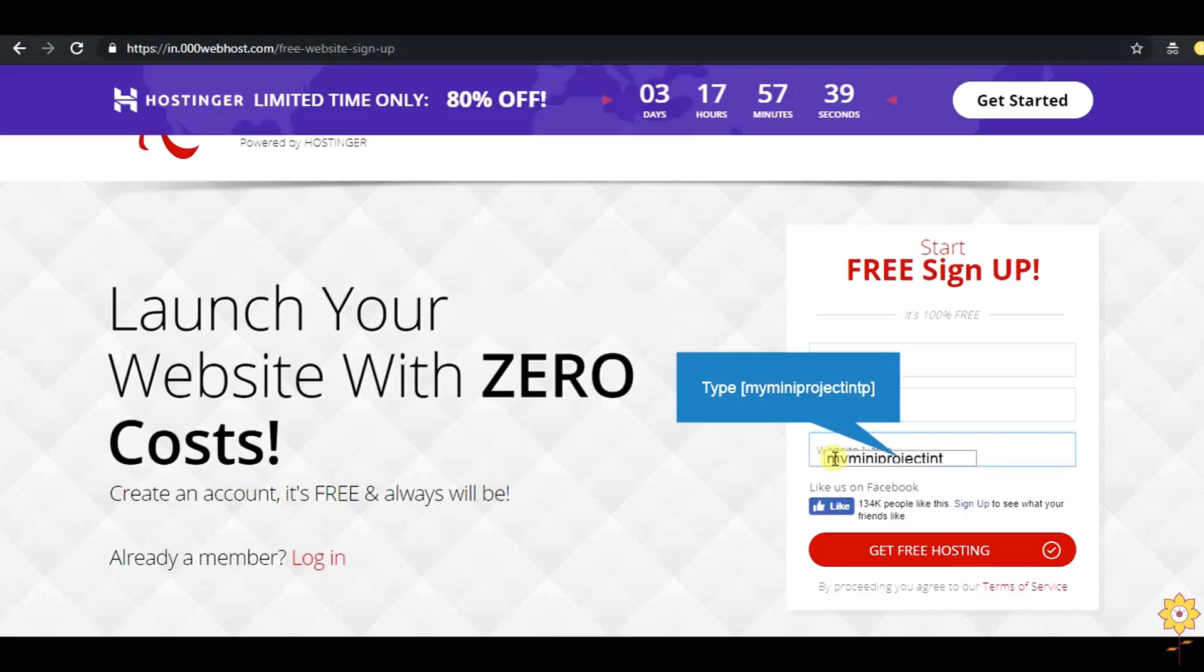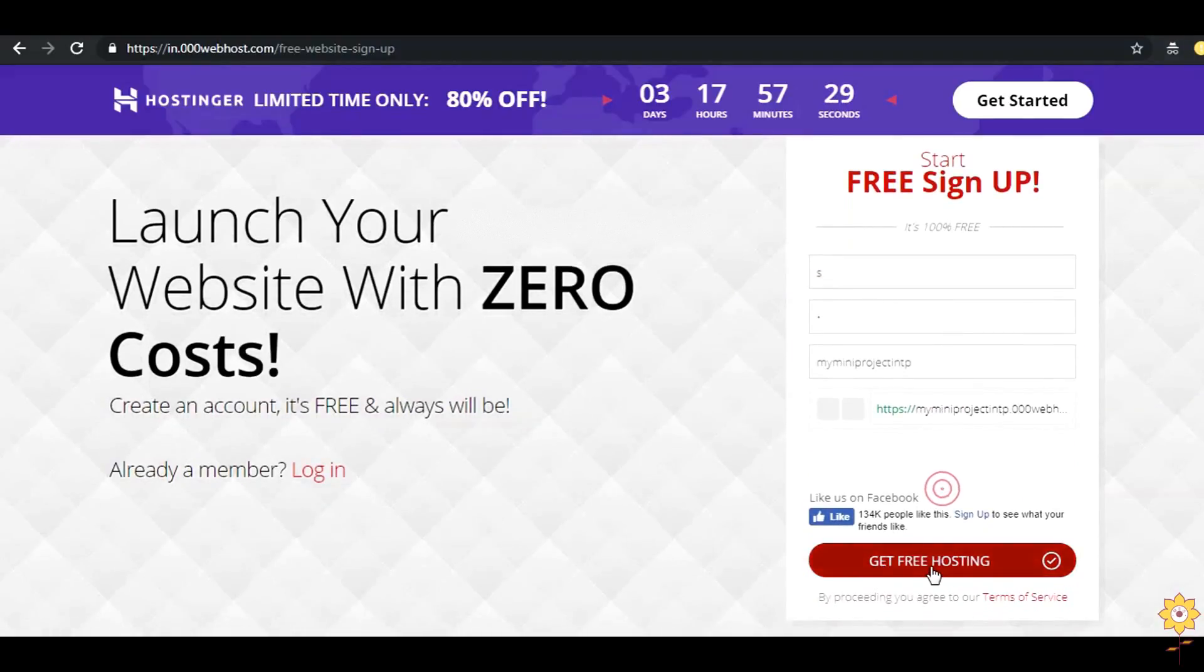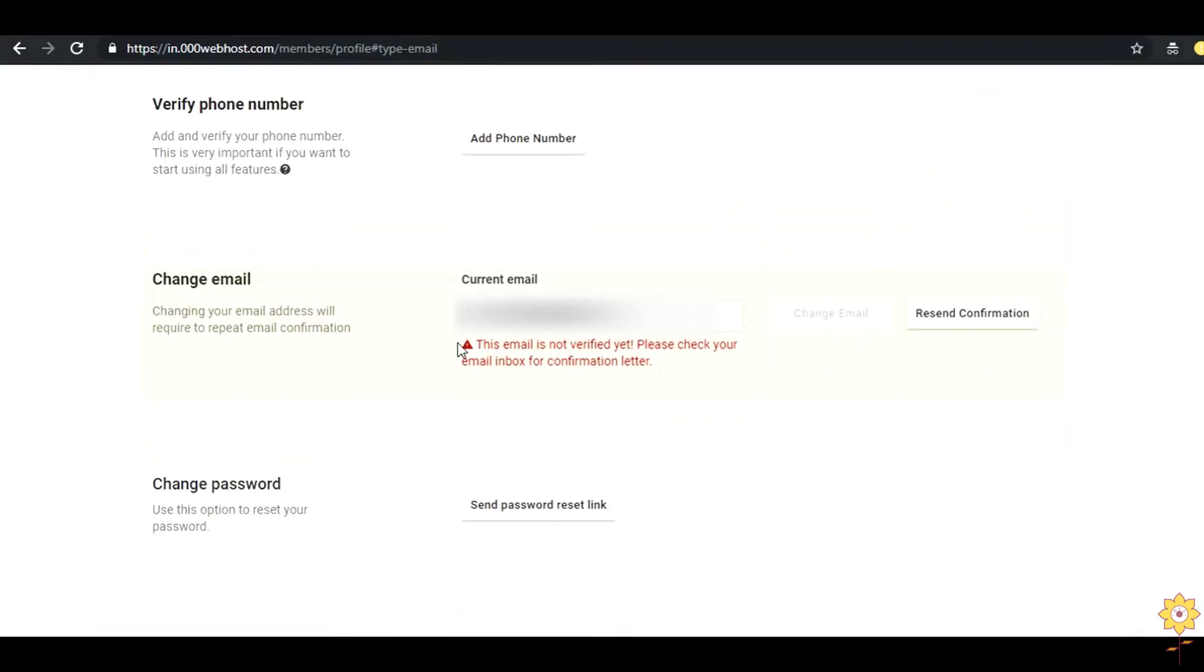This is the URL of your website which is subdomain. Once you click on sign up you will get an email verification in your email id. Please verify your email so that you can start building your website.